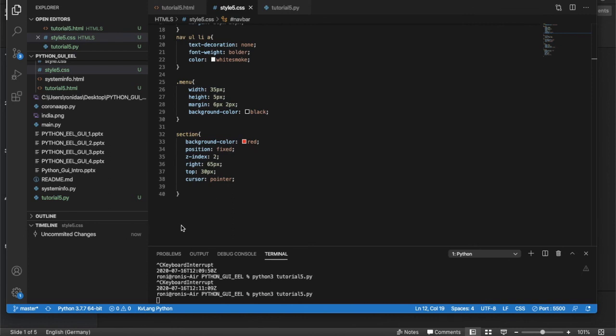All web technologies — HTML, CSS, and JavaScript — available for web design work seamlessly inside a Python-based GUI using Eel. I won't use Python features in this tutorial, but they'll be used in the next tutorial when we build the full GUI application. Stay tuned for more exciting tutorials.